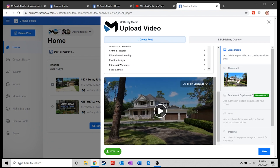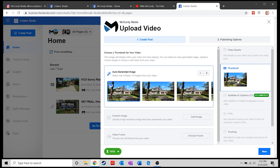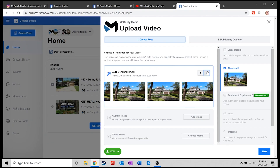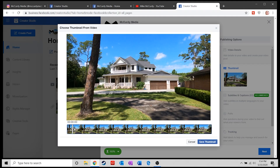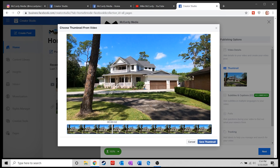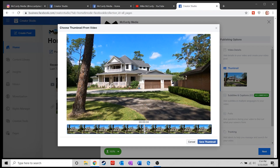I can choose a thumbnail and literally go through and look at the thumbnail of my video. Or if I don't like any of those thumbnails, I can go down to video frame and choose a specific frame. I can scrub through the video and find the frame where I look the best — or whichever frame I like — and save that as the thumbnail.